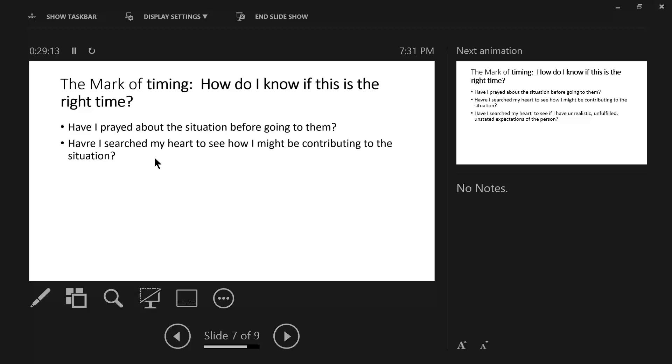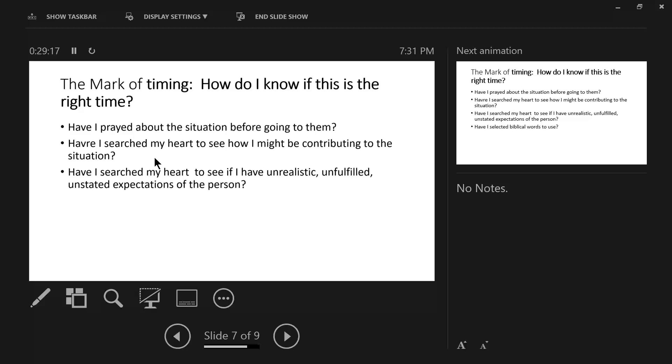Then, have I searched my heart to see if I have unrealistic, unfulfilled, unstated expectations of the person? Well, prominently, by this time, you should be at this level, you should be doing this, you should not be doing that. Okay, now you have an expectation. It might be biblical, but you're approaching it in an unbiblical way. We're not using the word of God.